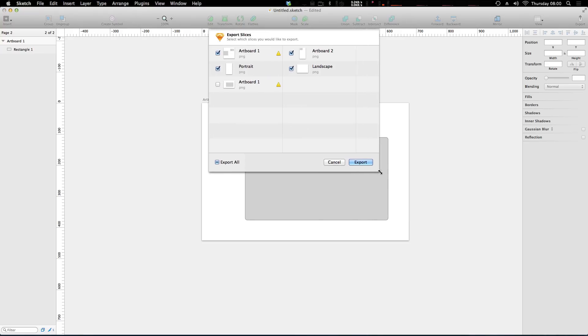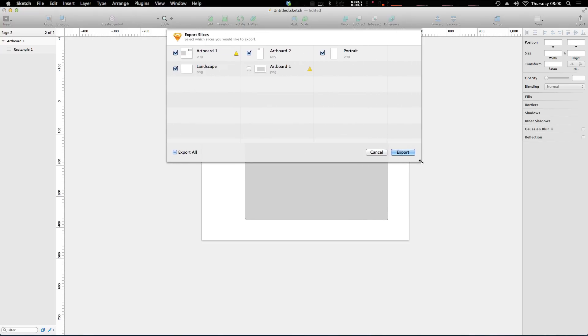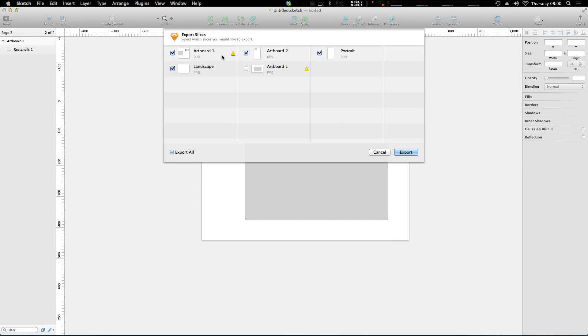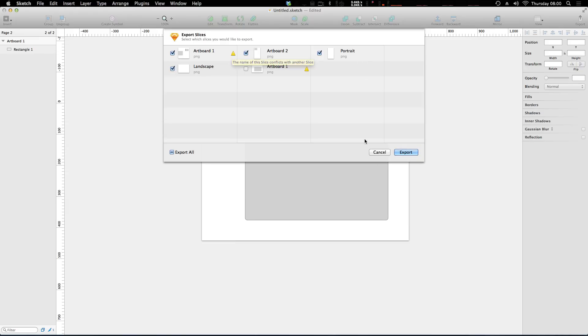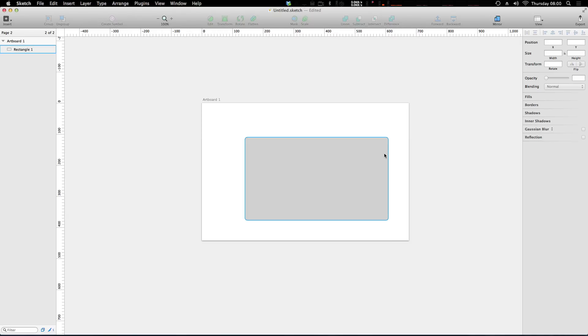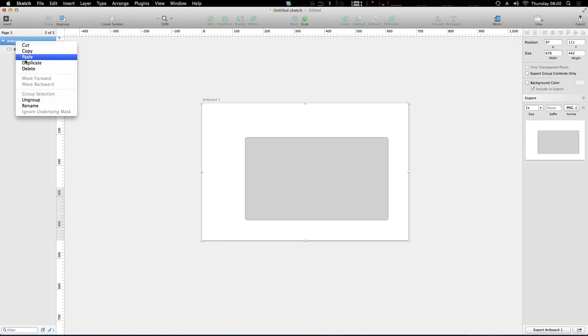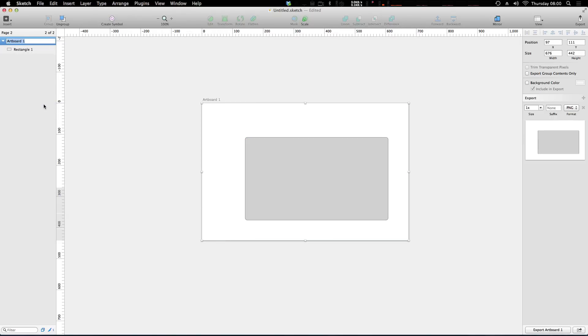You'll notice that not only do we have access to the first page, but we also have the second page. Now, the reason why we had this collision is because artboard one and artboard one on page two have the same name. Now, it doesn't like that because it's going to be using that name to create an image. So we can click cancel. And right here on this artboard, let's go ahead and rename it. So we can just say this is demo two.